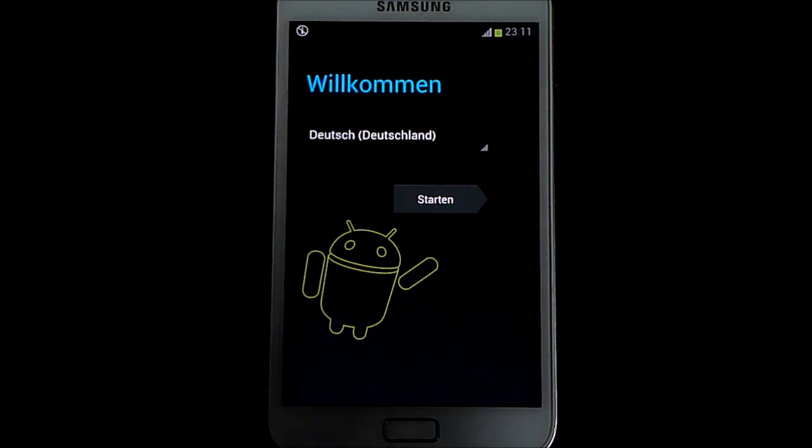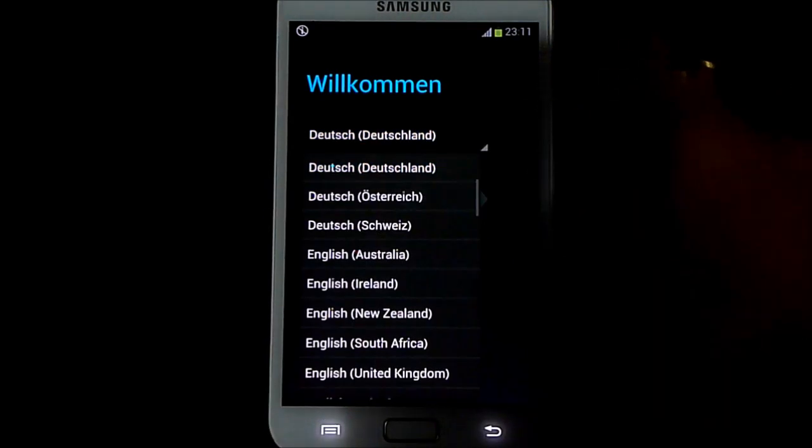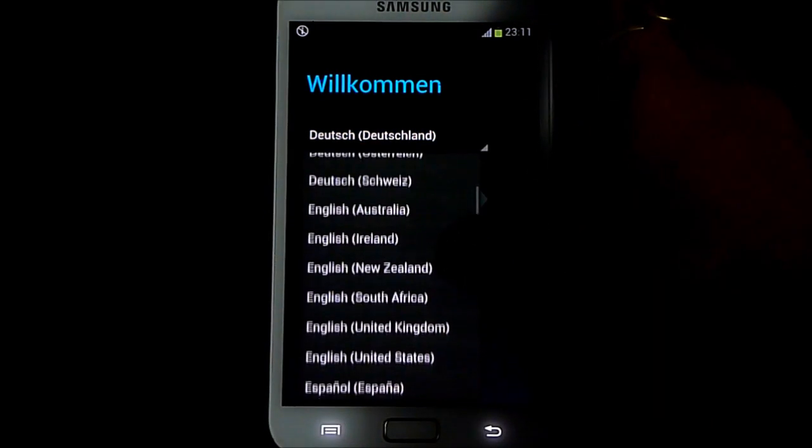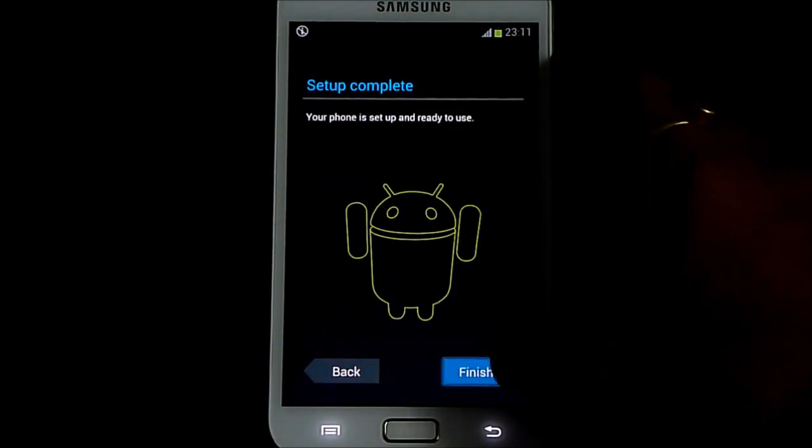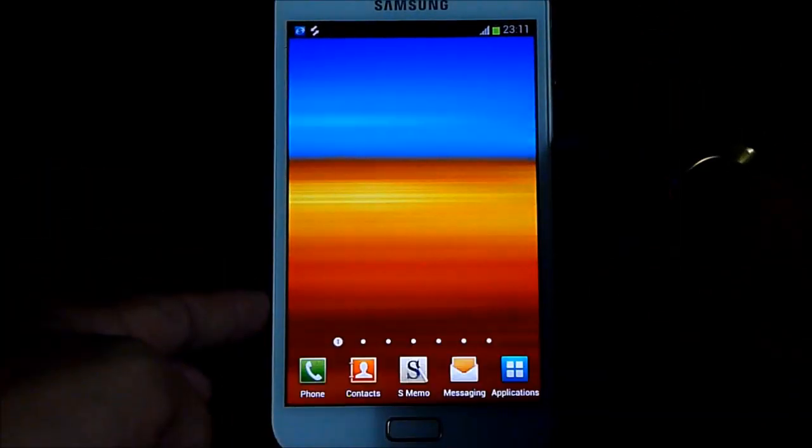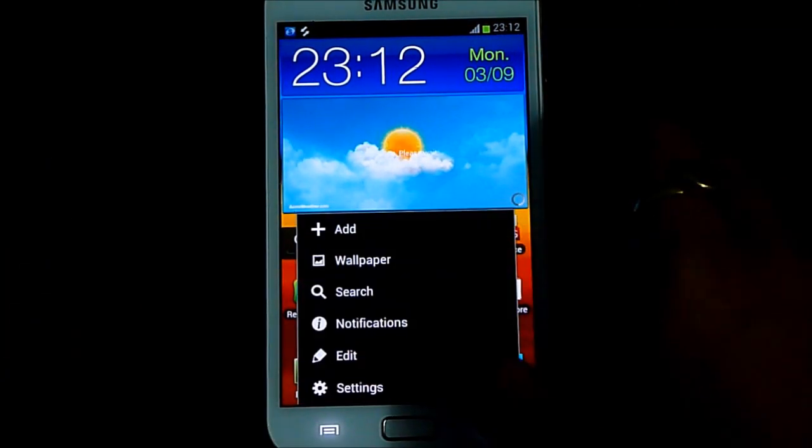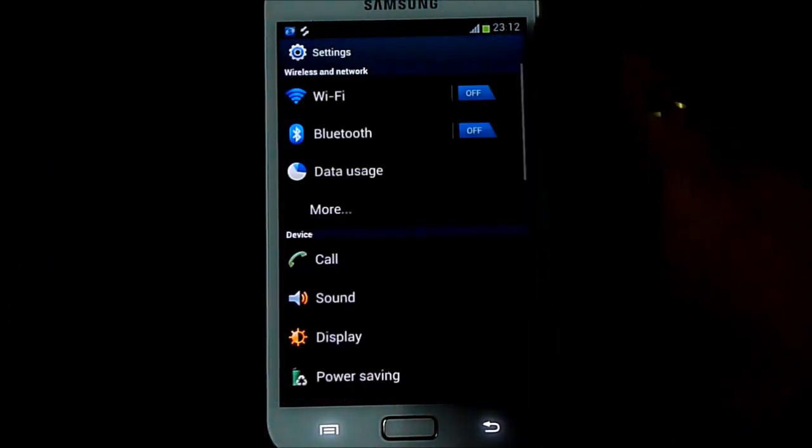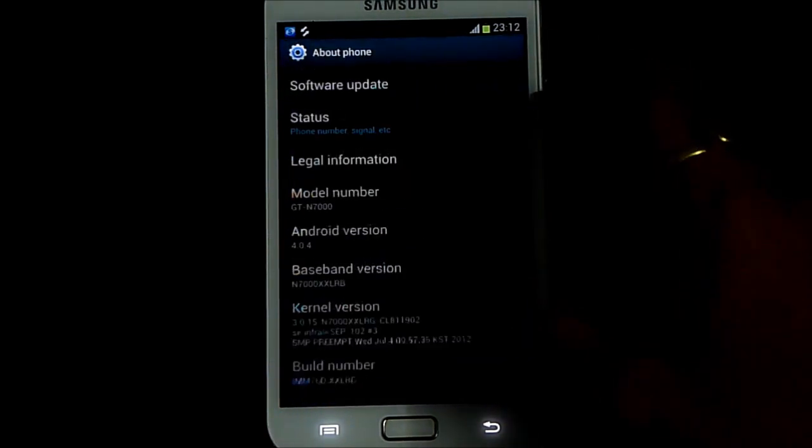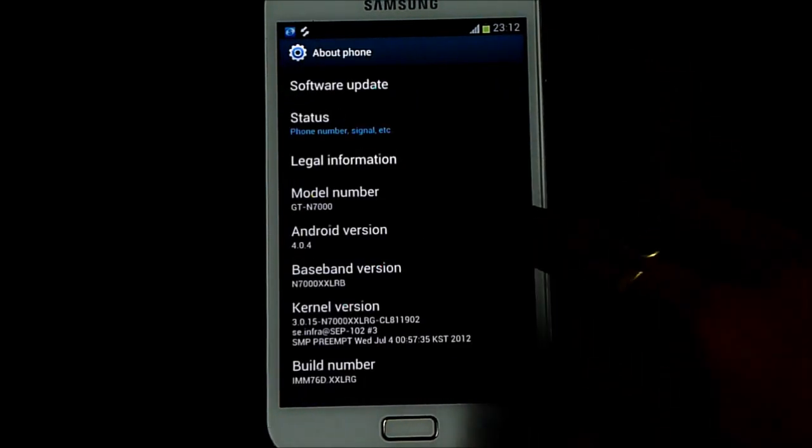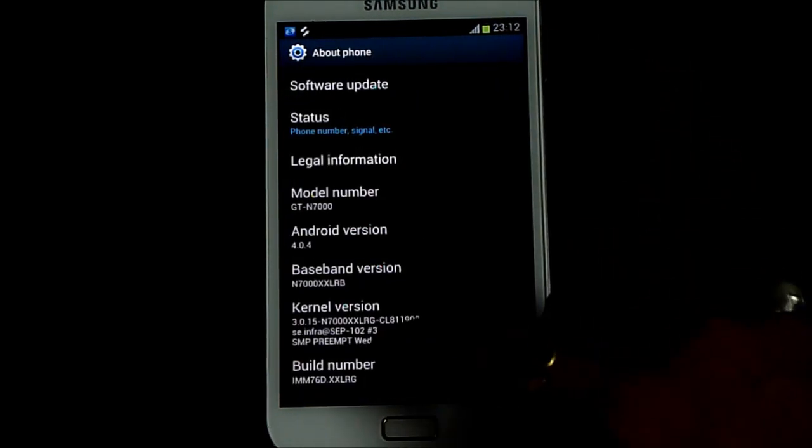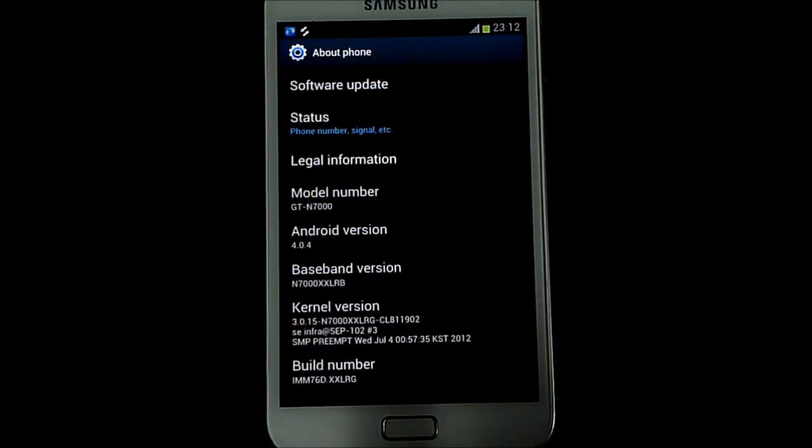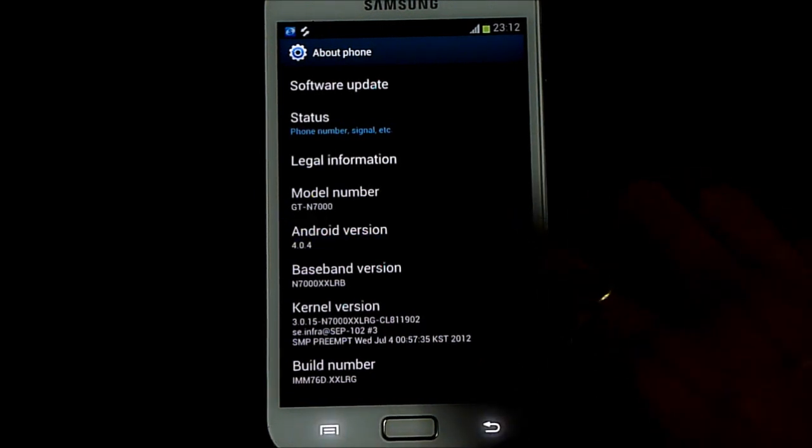Okay guys, so we are up here. So let me just skip the basic settings. Now I am running the official stock ICS firmware, the Android 4.0.4 and the XXLRG. So this is the ice cream sandwich.